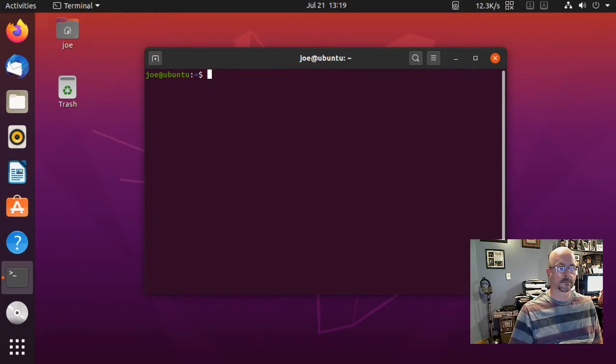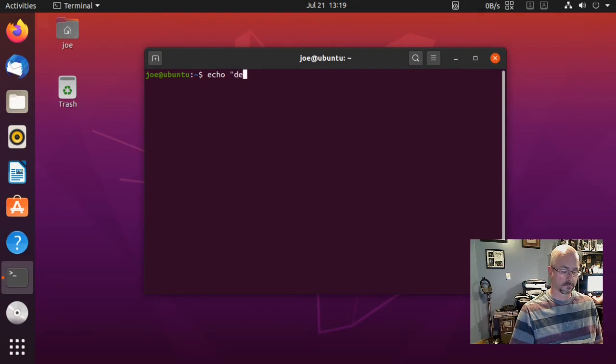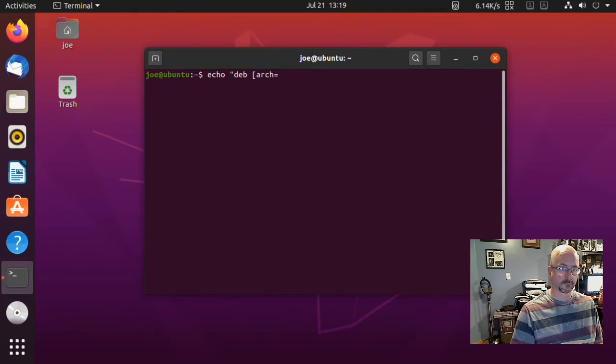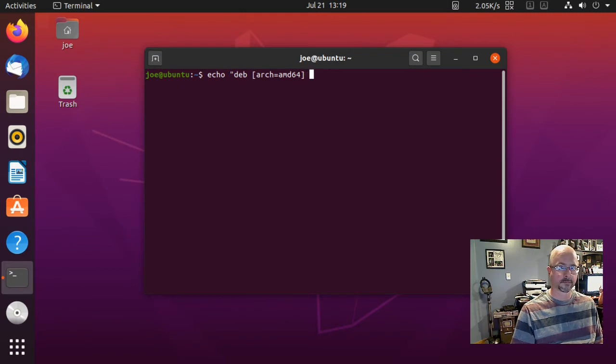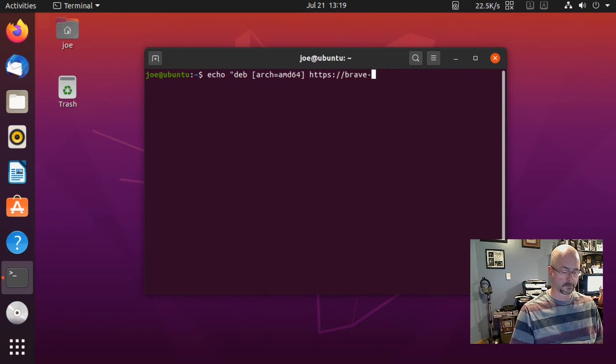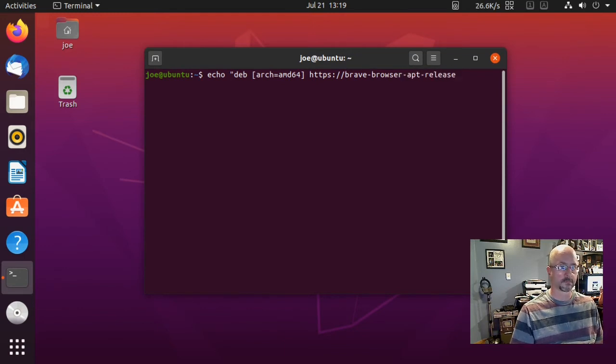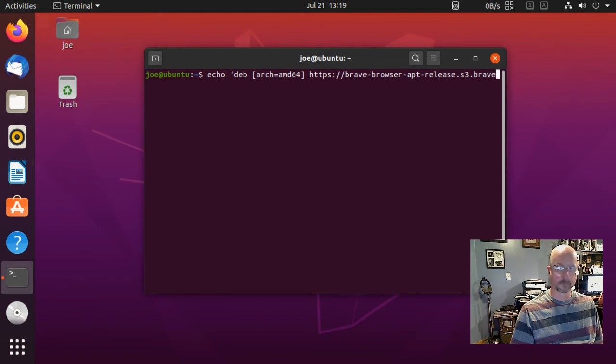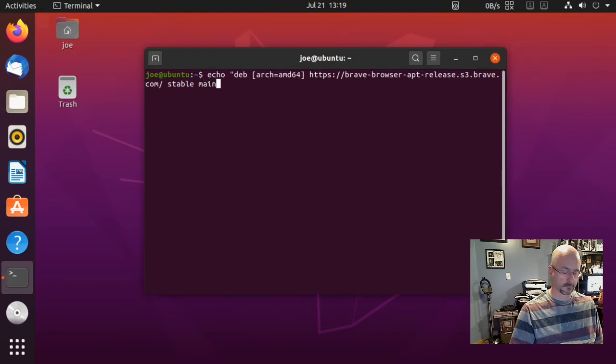You get OK and move on to the next step. Type echo quote deb, then a bracket, arch equals amd64, close bracket, then https://brave-browser-apt-release.s3.brave.com/ stable main.